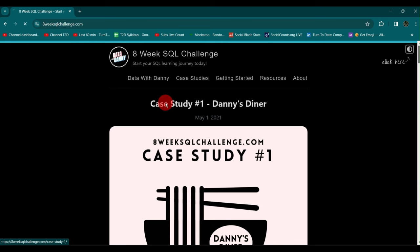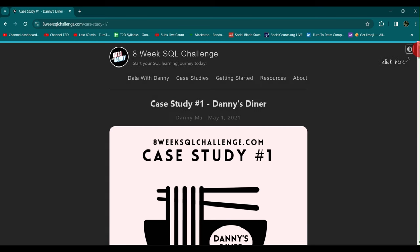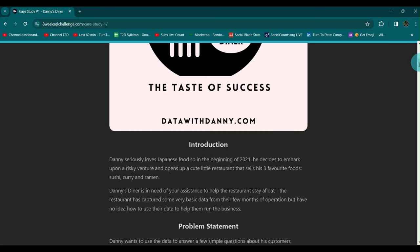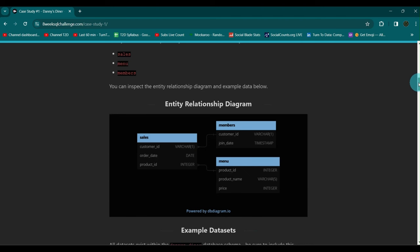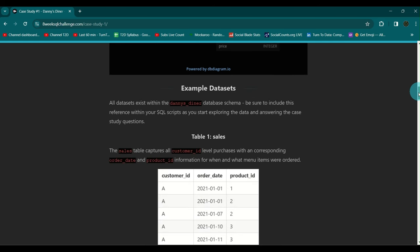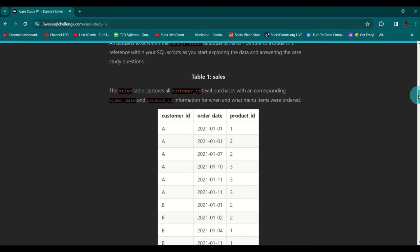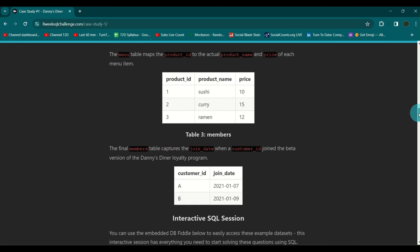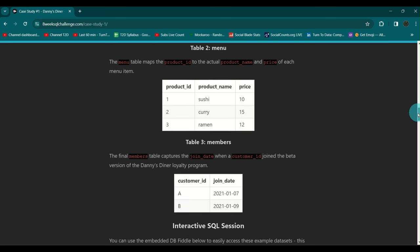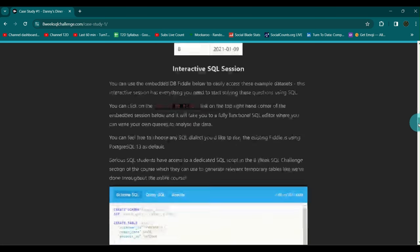Once you're on the first case study, you'll find a brief description and problem statement. There's an ER diagram showing how the tables are arranged and connected, plus example datasets at the bottom to help you understand what types of questions you need to solve. There are three tables: sales, menu, and members.